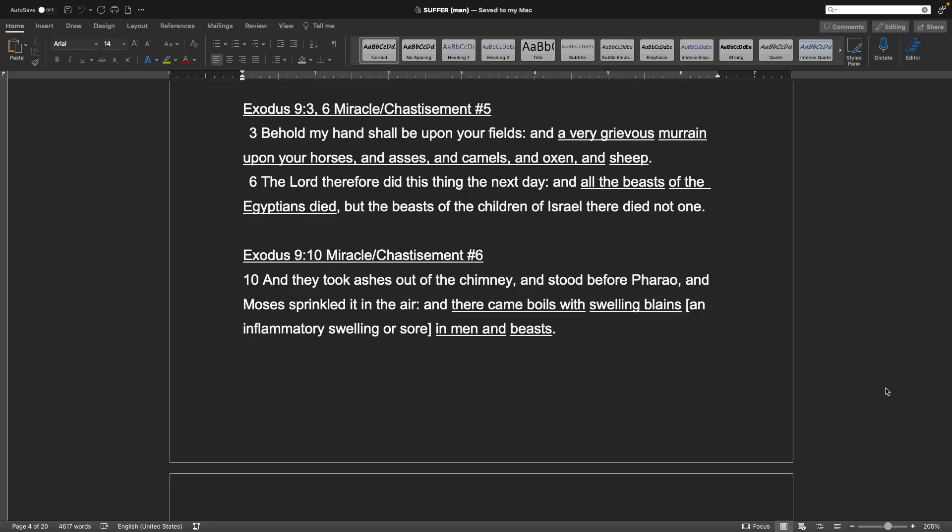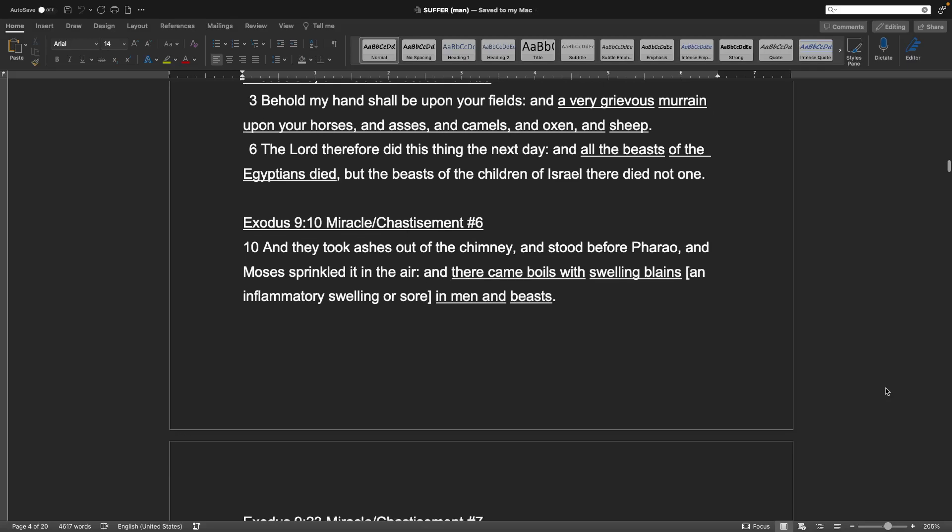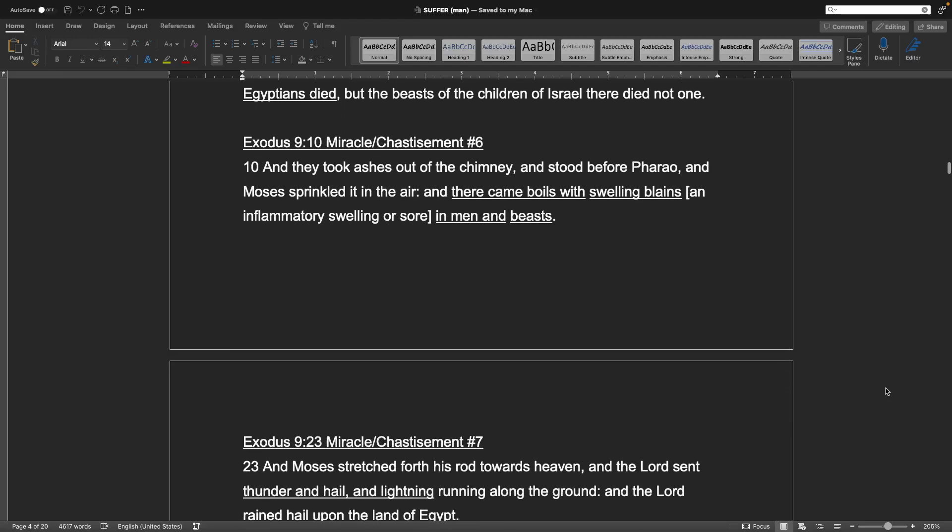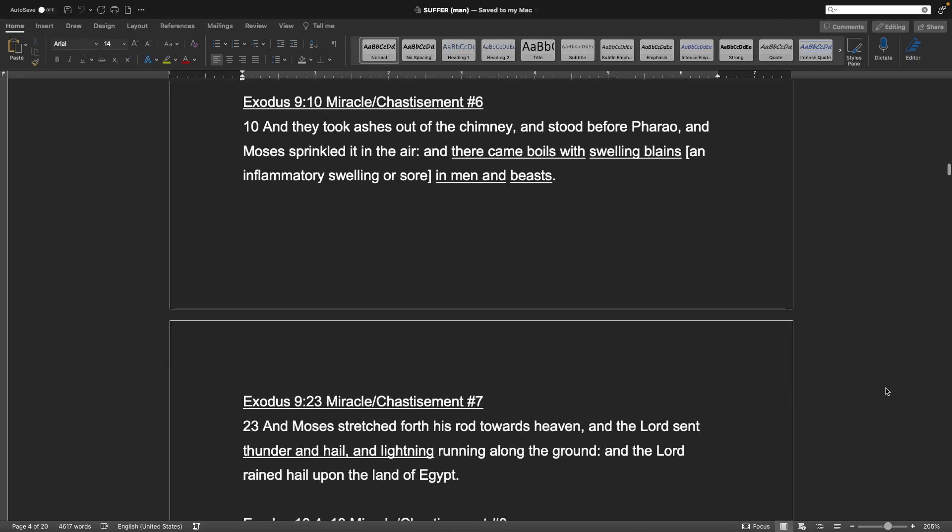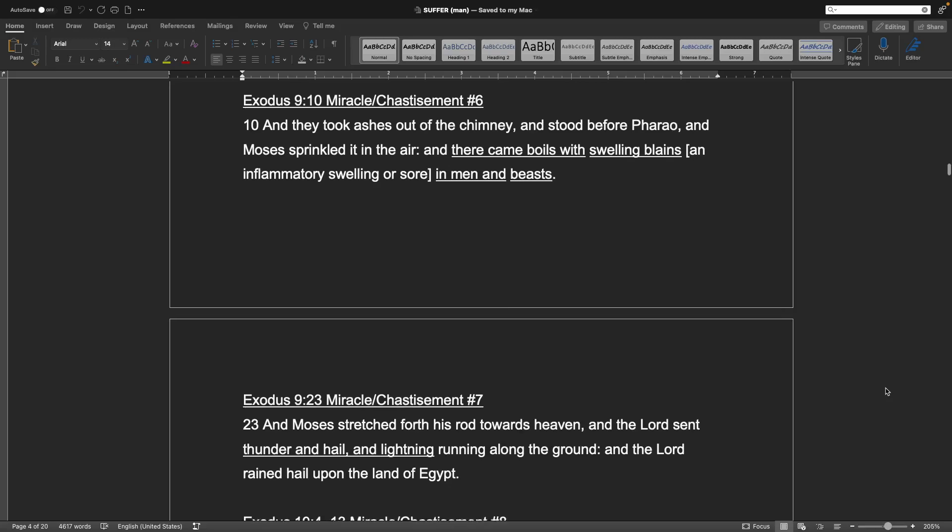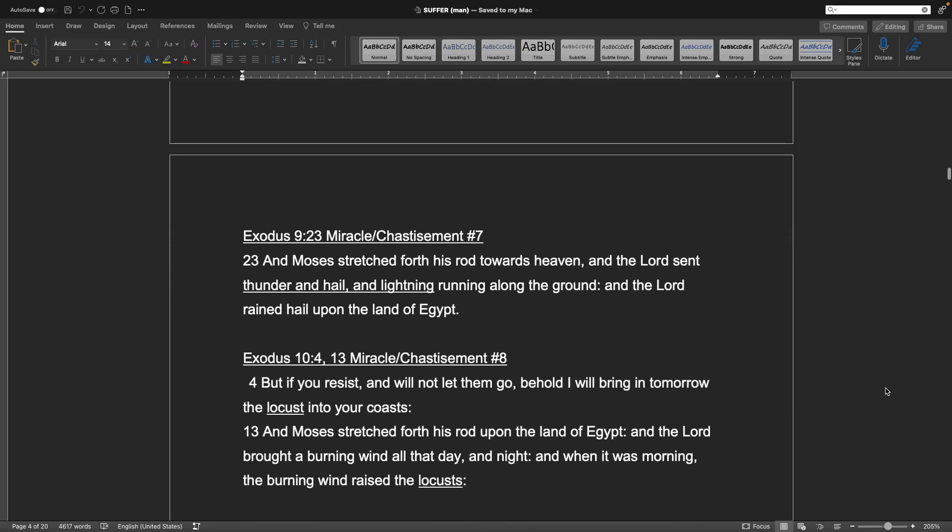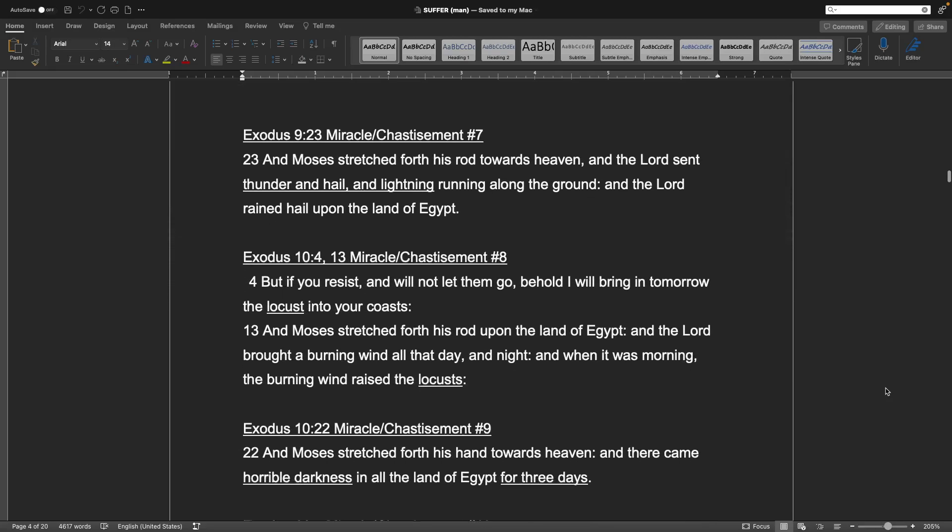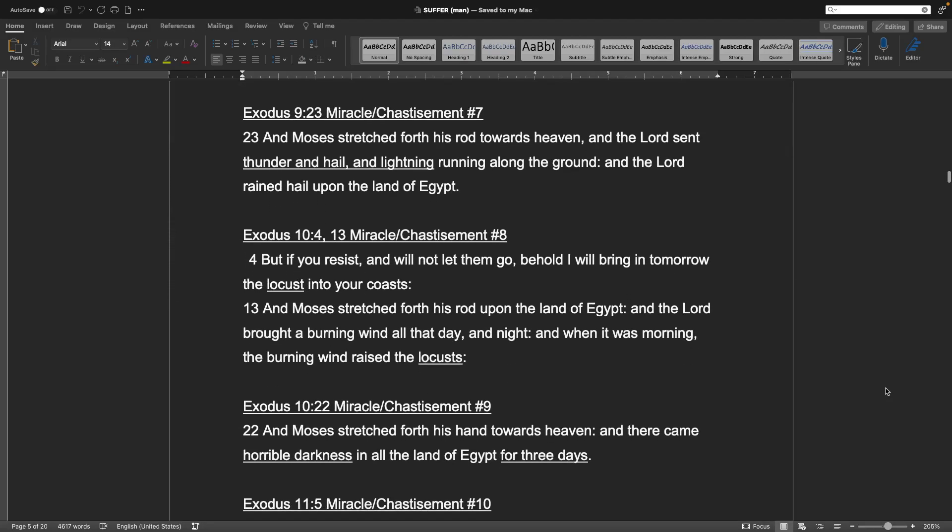Exodus chapter 9, verse 10. Chastisement number 6: And they took ashes out of the chimney, and stood before Pharaoh, and Moses sprinkled it in the air. And there came boils with swelling blains, and inflammatory swelling or sore, and men and beasts. Exodus 9, verse 23. Chastisement number 7: And Moses stretched forth his rod towards heaven, and the Lord sent thunder, and hail, and lightning, running along the ground, and the Lord rained hail upon the land of Egypt.